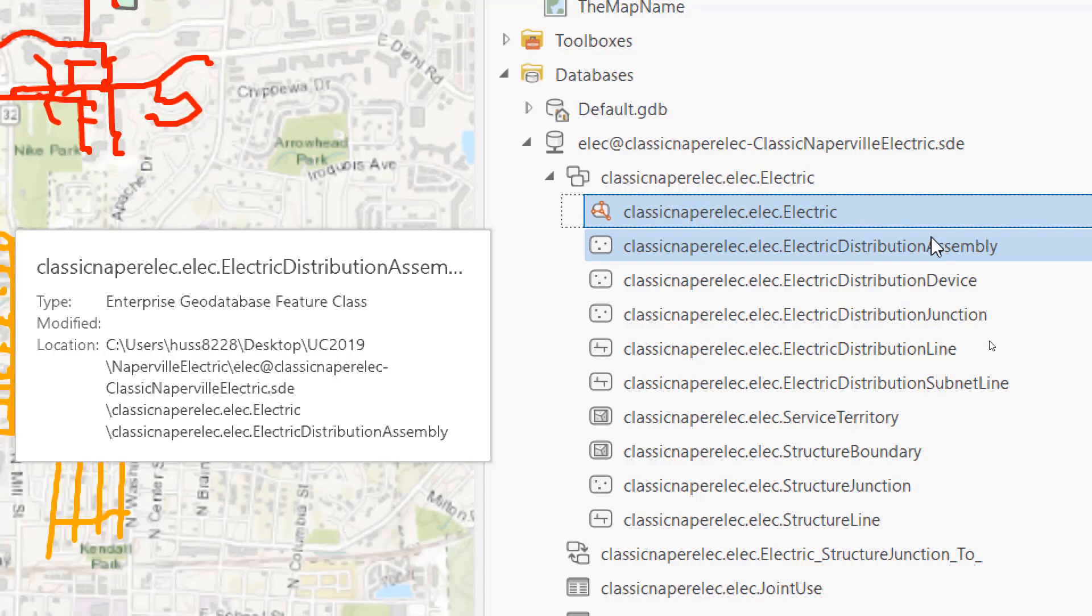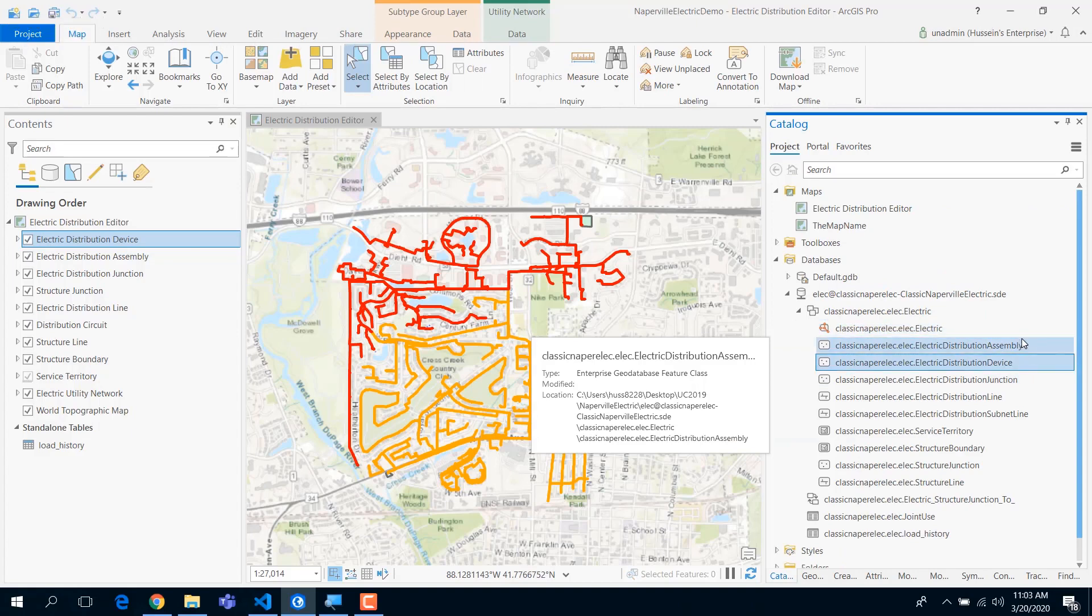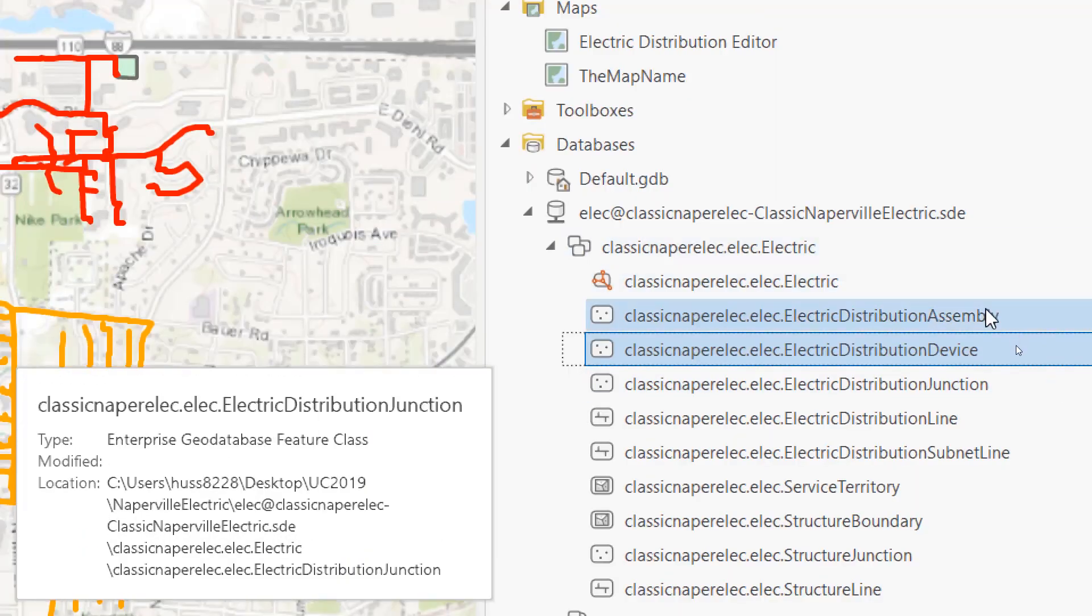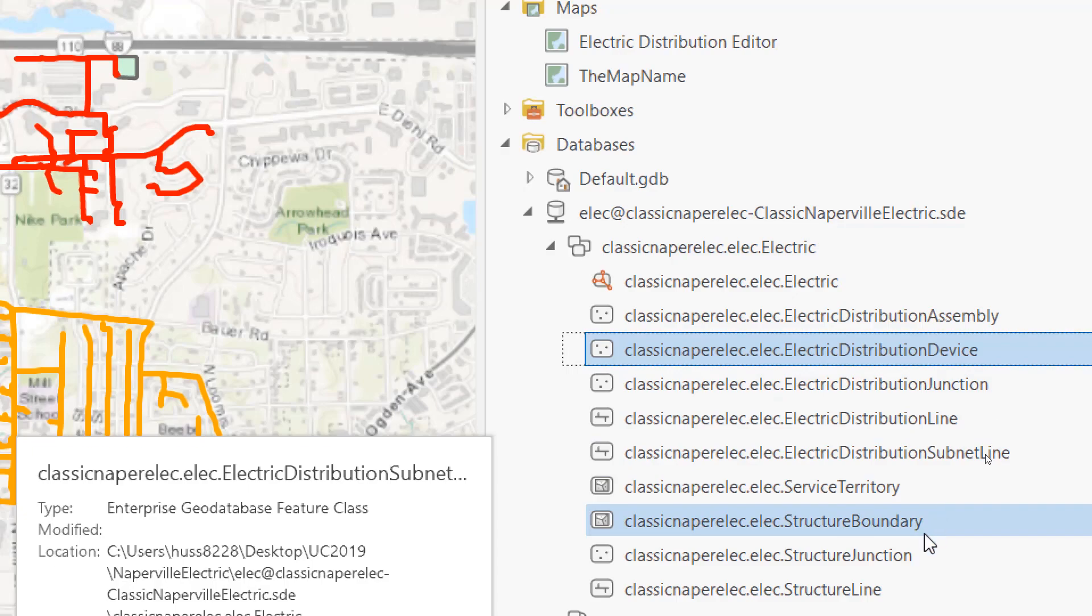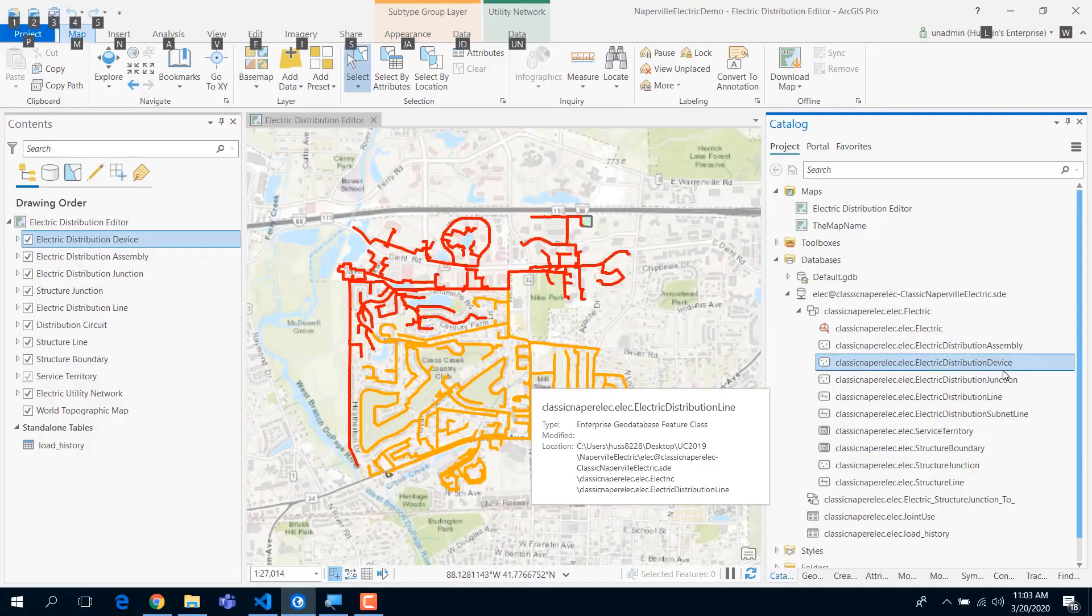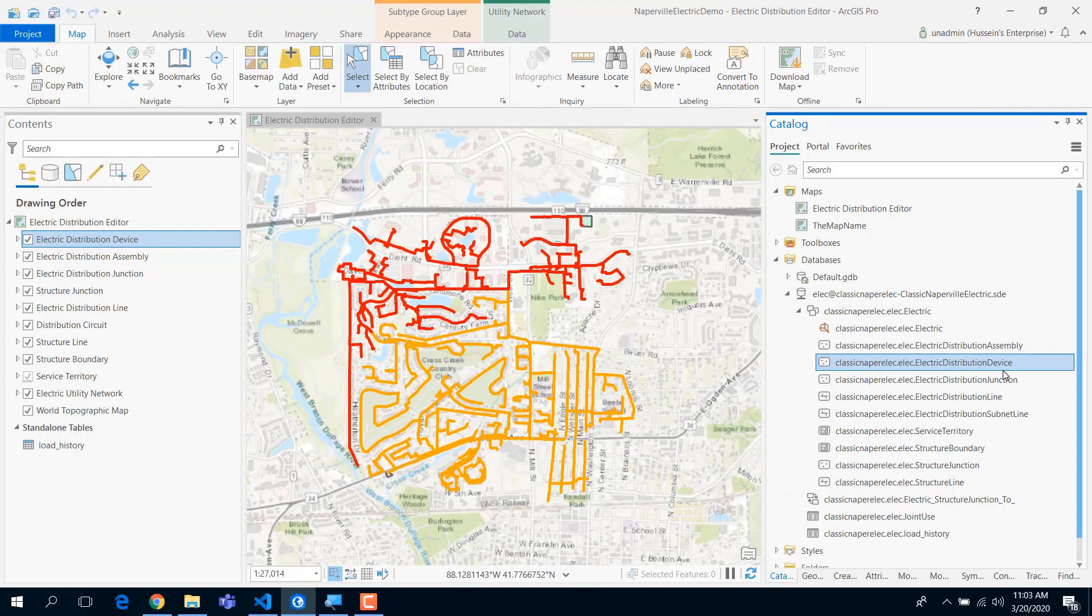We decided to denormalize the model and provide a set of classes. These classes are simply device, junction, line, subnet line, and boundary. You have a flavor of different classes here. You have a device that has its own semantic, assembly, junction, line.